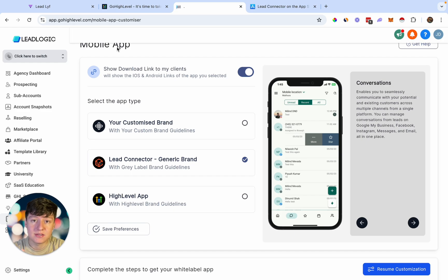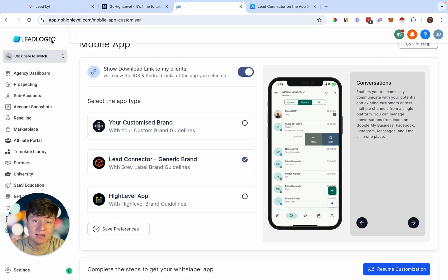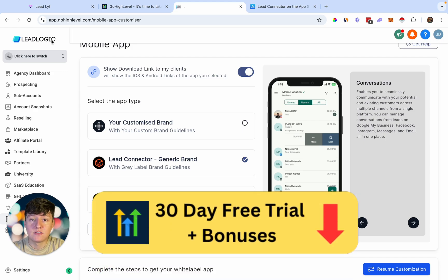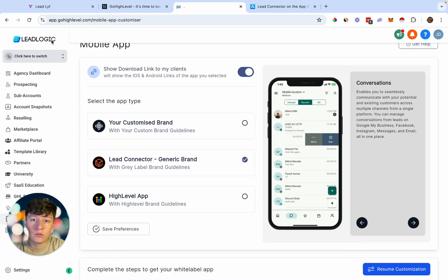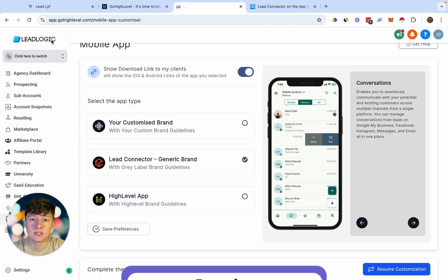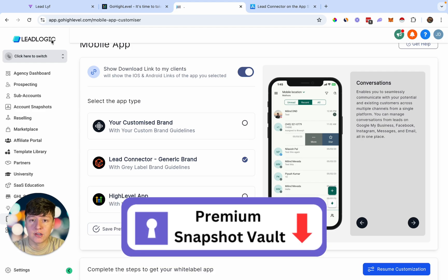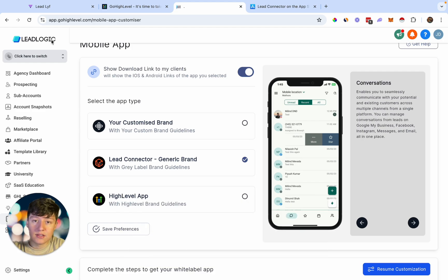That's how you white label Go High Level's mobile app and resell it to small businesses. If you're new to Go High Level, I have an exclusive 30-day free trial link down below. Also, if you want done-for-you Go High Level snapshots, check out our Snapshot Vault down below as well. Thanks for watching.